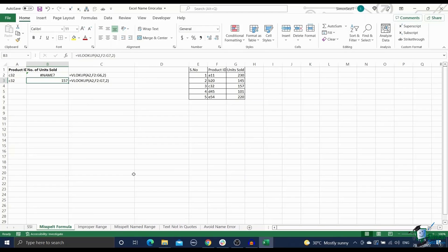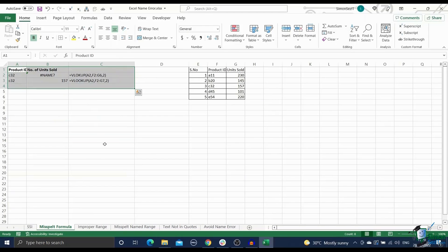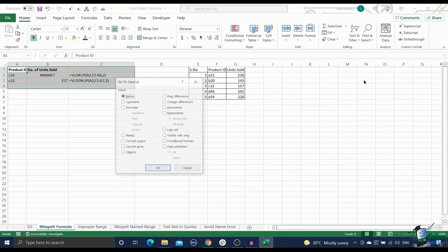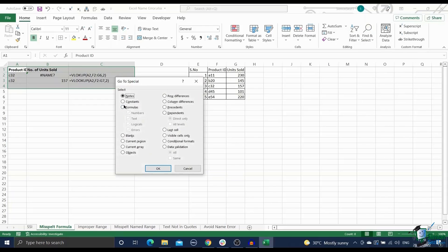Select the data where you want to scan for errors. In the home tab, click on the find and select under the go to special section. Select the errors option under the formula section and click OK. This will highlight all the errors in the worksheet.